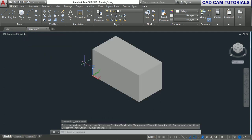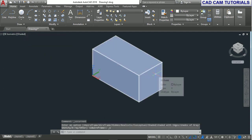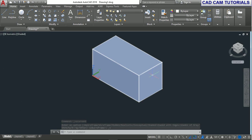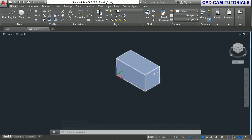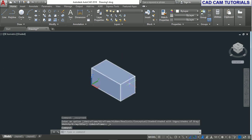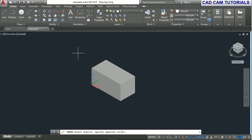You can see in the shaded view, this is the box. You can also create a box directly. Let me show you how.